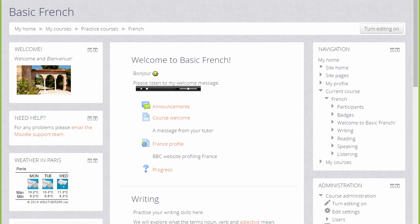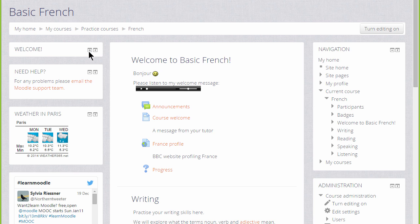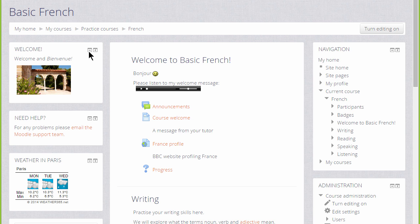Blocks are elements which add extra information or learning content to your course. Individual users can usually hide blocks by clicking the icon and then by clicking the plus icon to open them up again. And it's important to remember this in case your learners get confused.